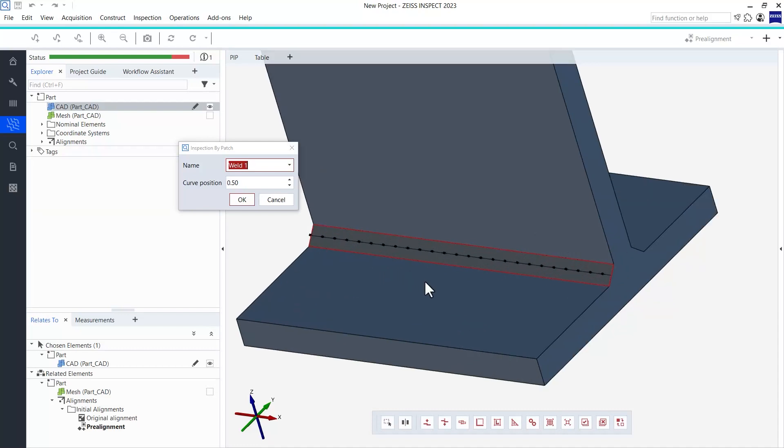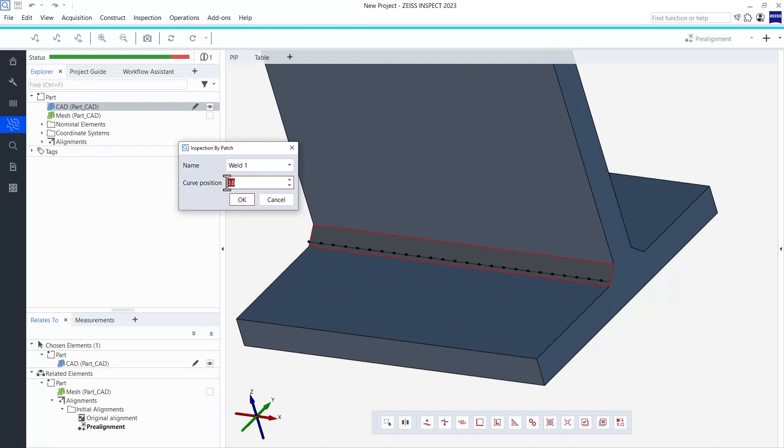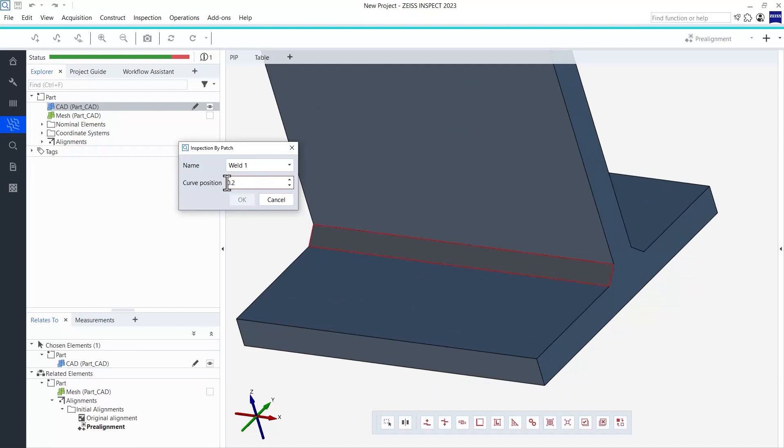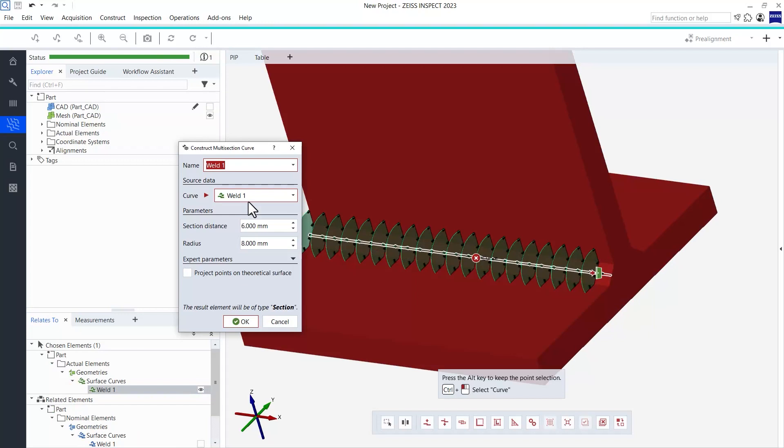A curve is being created along the selected patch. I could now adjust the position of this curve, but as in most cases, the center of my patch is fine for me. Now, I can simply follow the same workflow described before. Let's fast forward a bit.